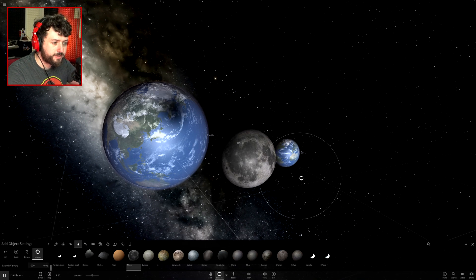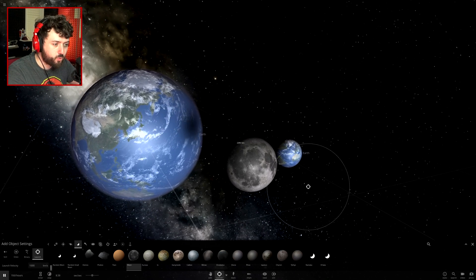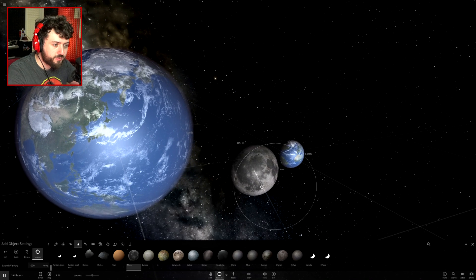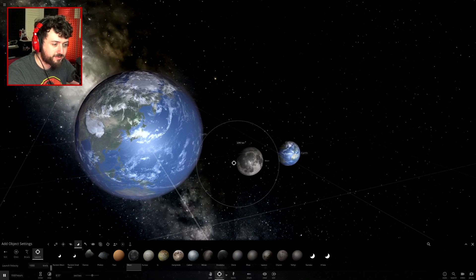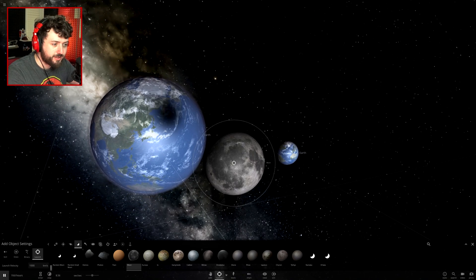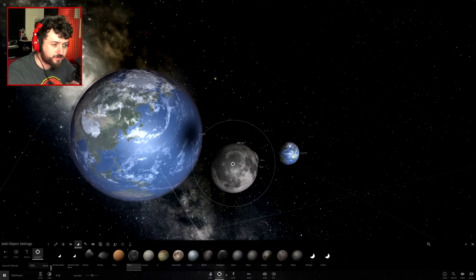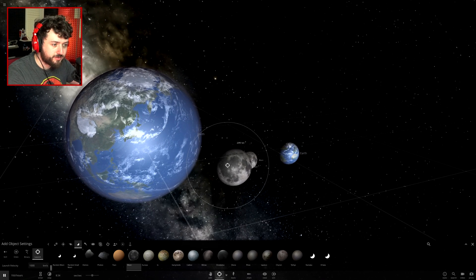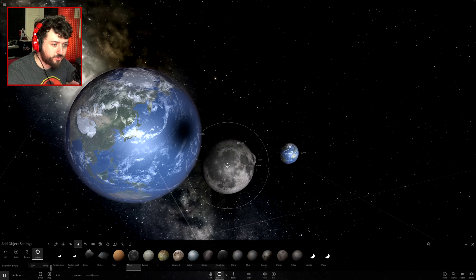Moon that way — it gets even closer. I want it to get even closer... even closer.